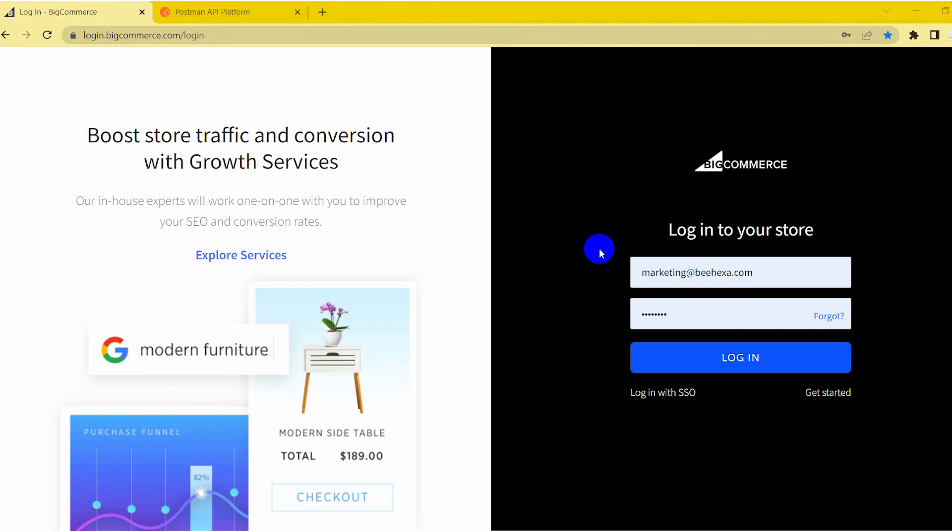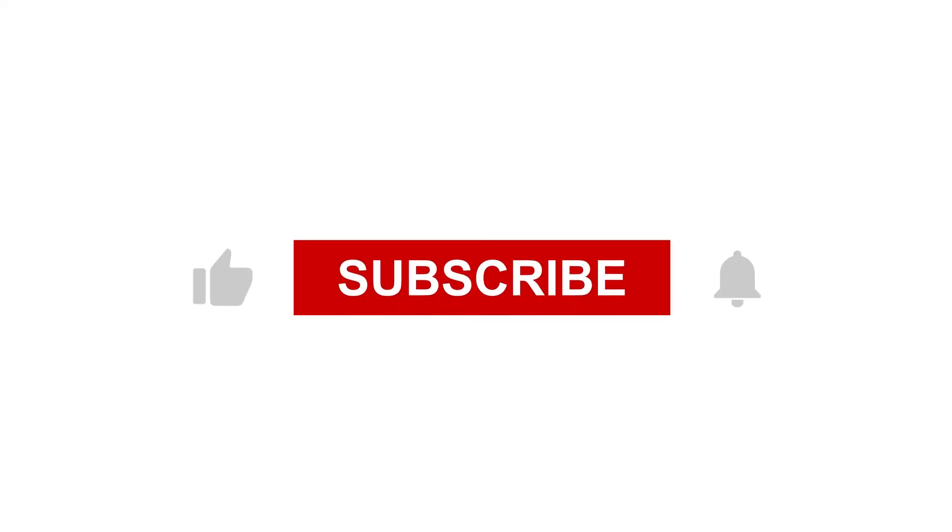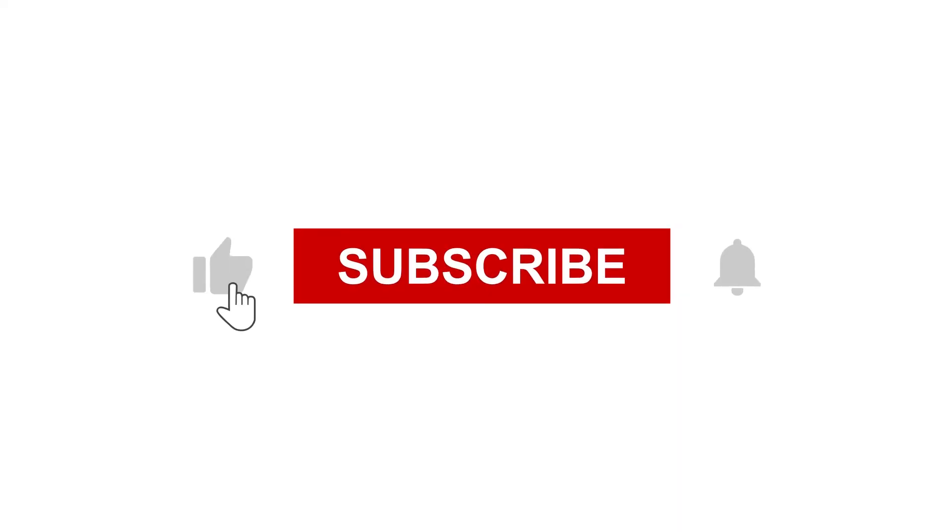Thank you for watching this video. See you in the following video about BigCommerce API. If you have any suggestions or questions, let us know in the comment below and don't forget to like and subscribe to our channel.